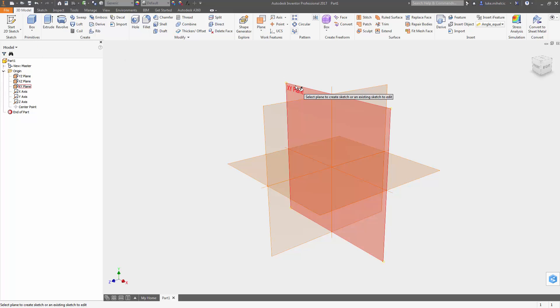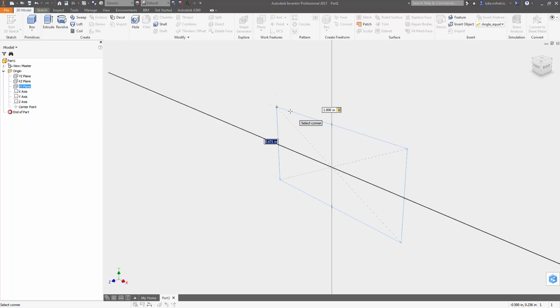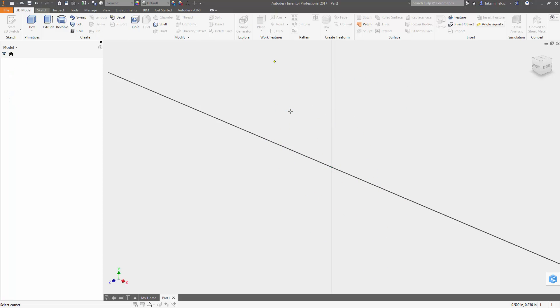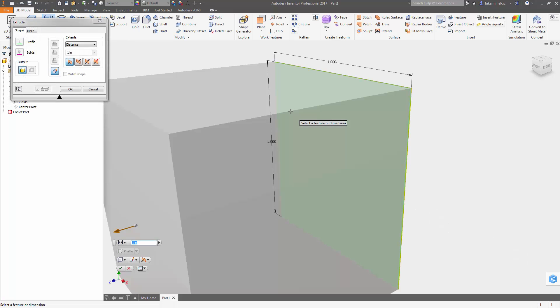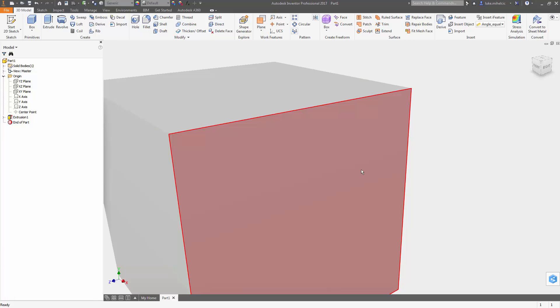You pick the plane, you pick the center point, you put in your two dimensions—one inch by one inch. It automatically dimensions it, automatically constrains it, issues the extrude command, and you can then build on top of that with additional features.